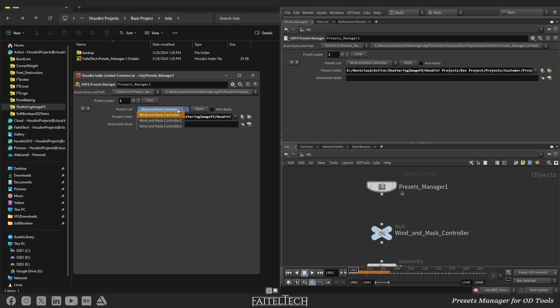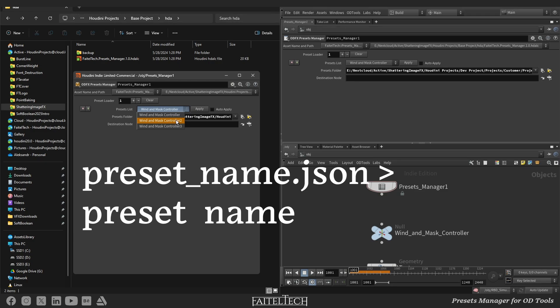The preset list will be auto-populated by JSON files in the folder. The preset name will be converted from the file name by the following pattern. It removes the JSON extension and it is replacing underscore with space.